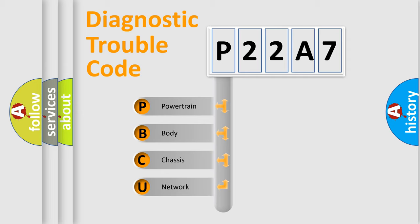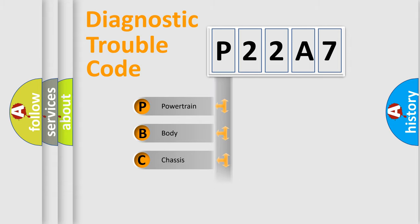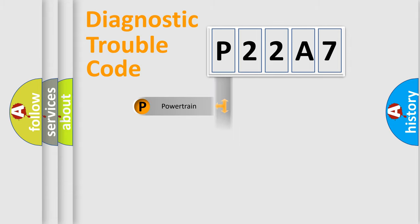We divide the electric system of automobile into four basic units: Powertrain, Body, Chassis, and Network.